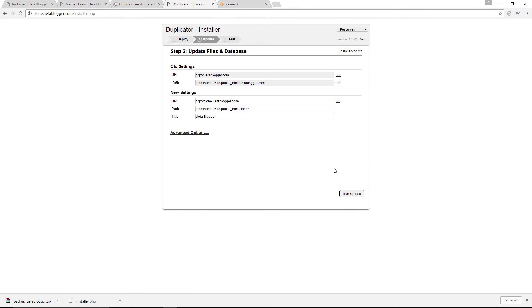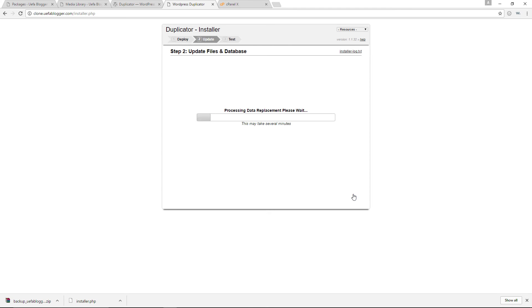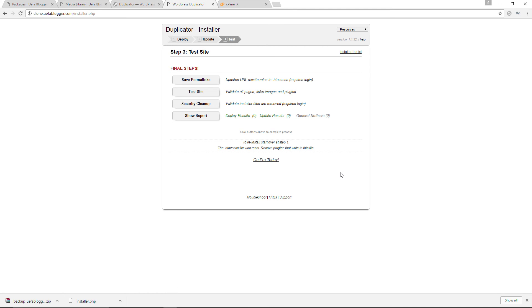Okay. Let's now go ahead and run the update. It's updating the files and database right now. And there you go. The final steps: we can either save our primary links, we can test the site, we can do a security cleanup as well.